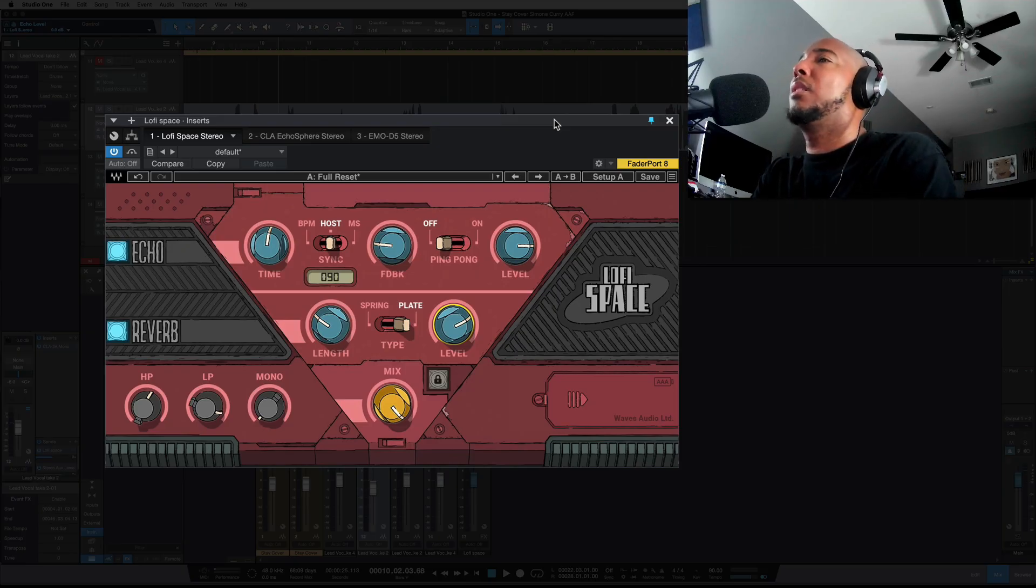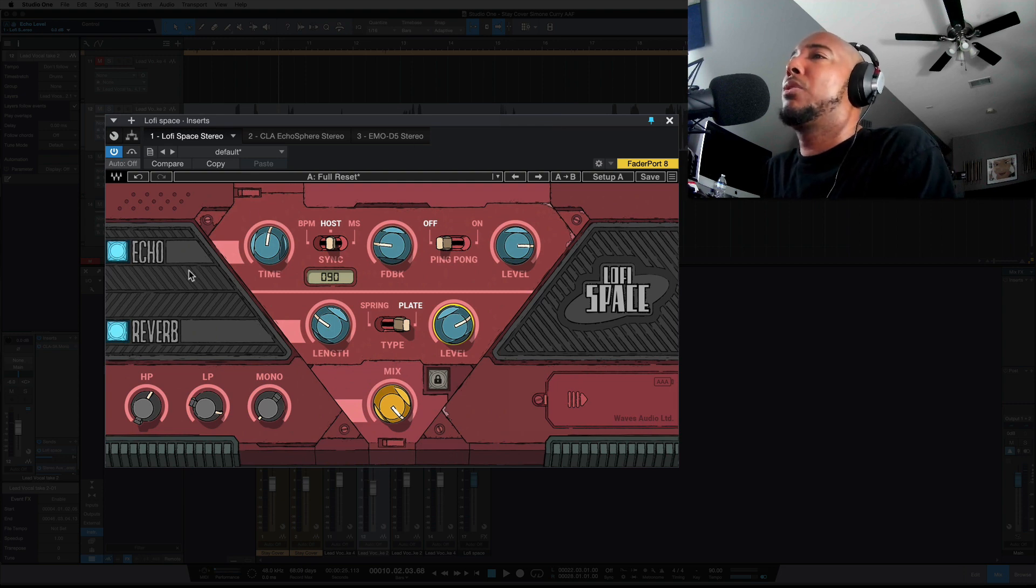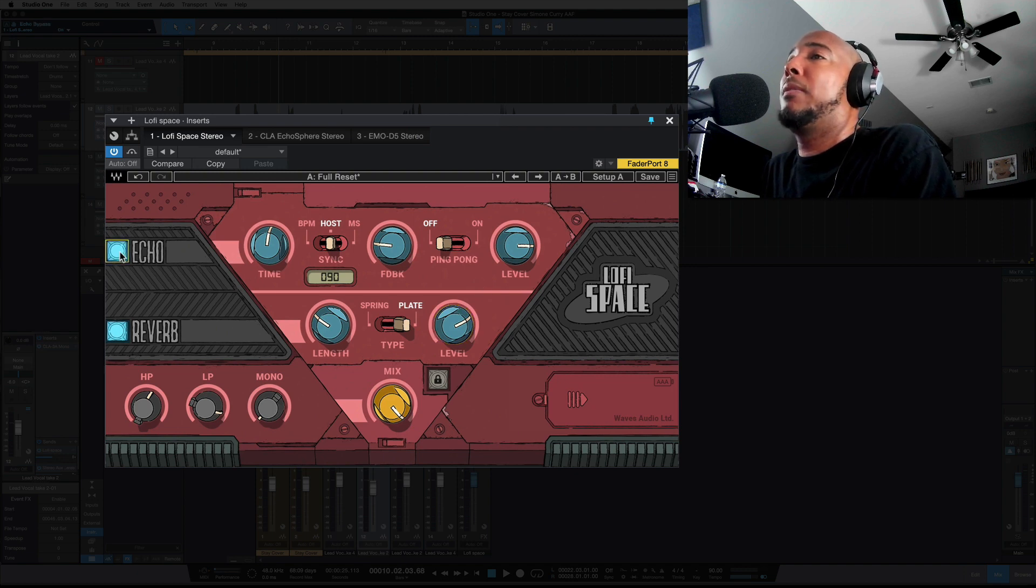So this is Lo-Fi Space, very easy to use. We only have a few controls but let's go over them. The top section is your delay section and you can turn it on and off here. It's labeled echo.